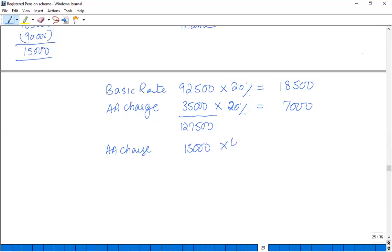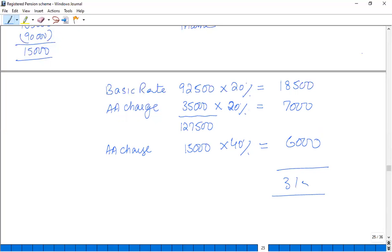In this way, the total income tax liability becomes £31,500.